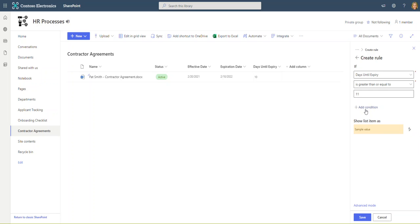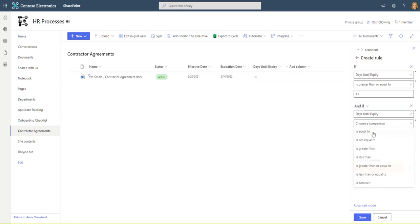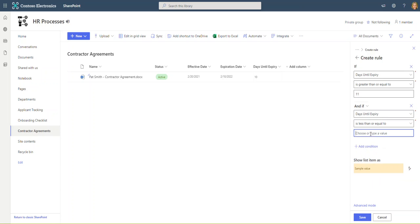We also want to add a condition because we have a dual timeline here. We want it between 11 and 30 days, so I'm going to go ahead and say add condition, same process. I'm going to say and if days until expiry is less than or equal to 30.